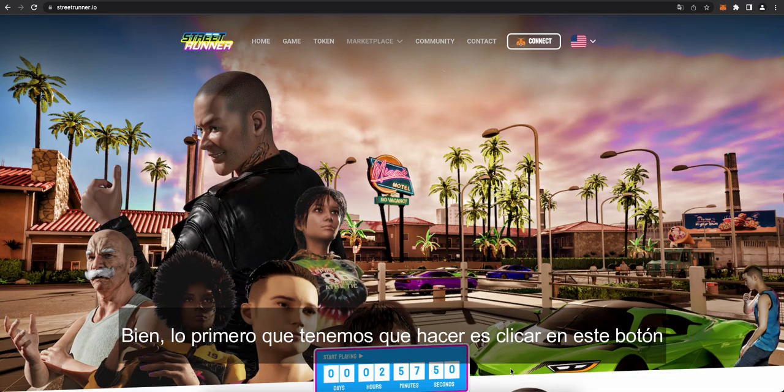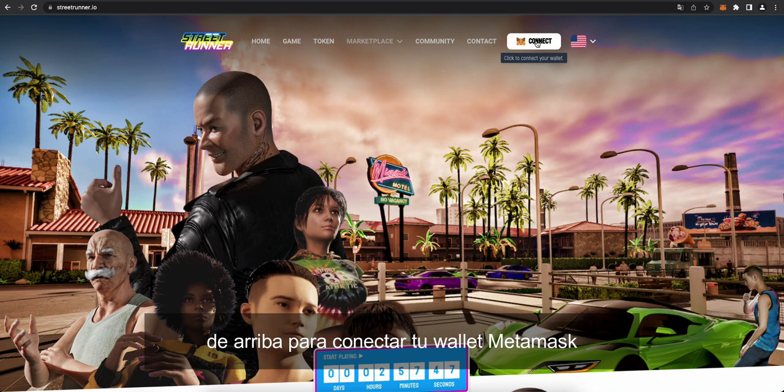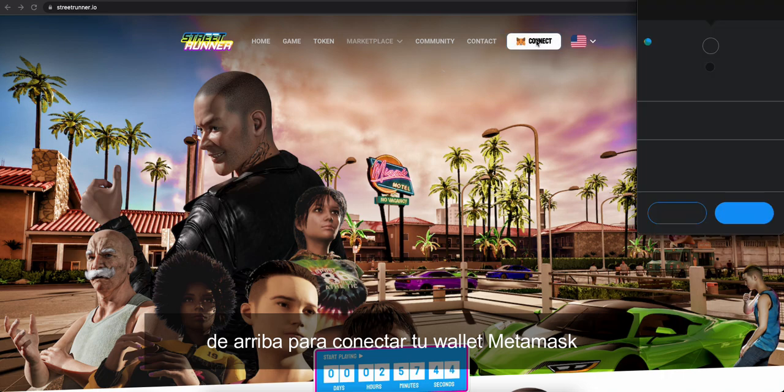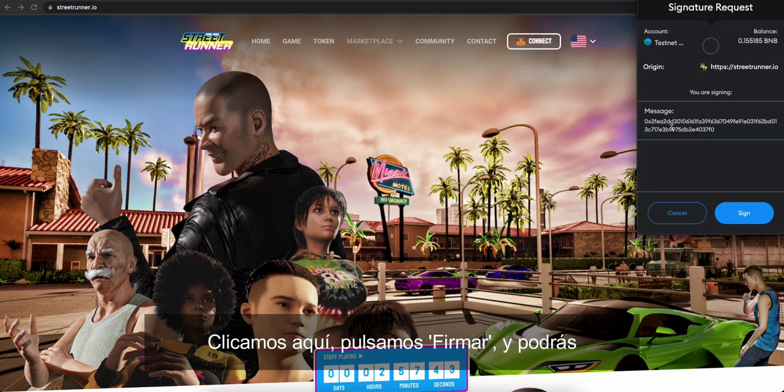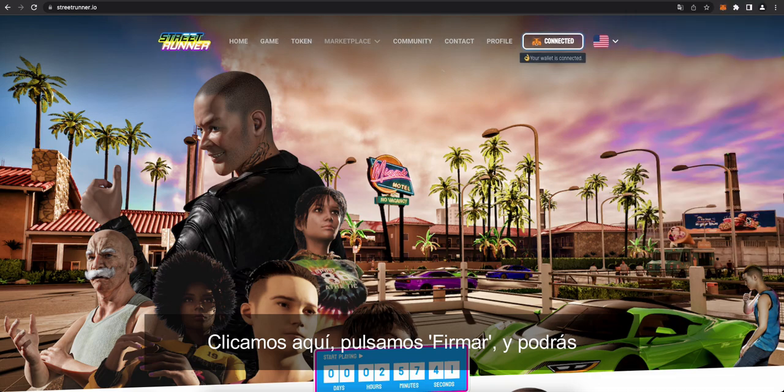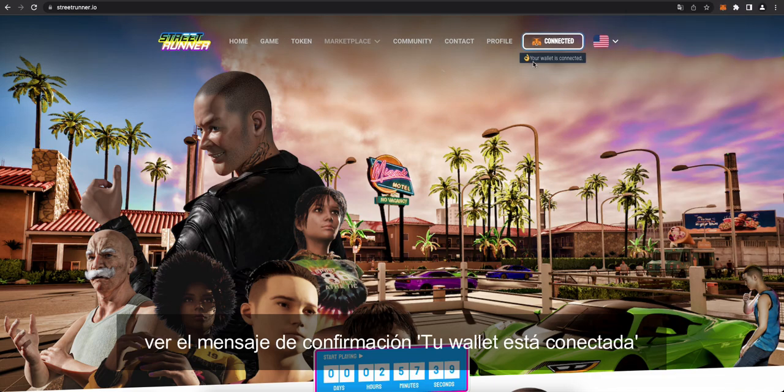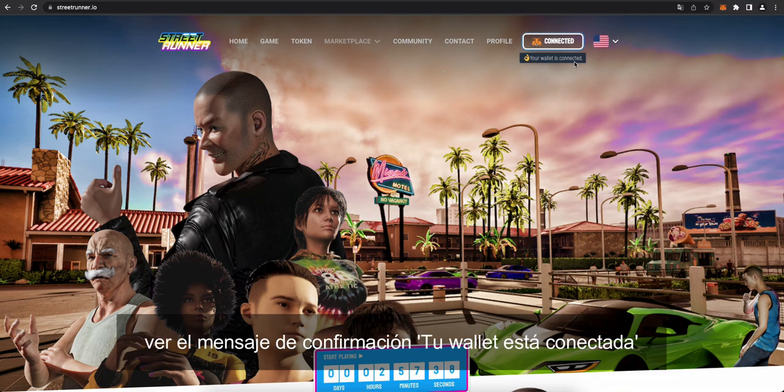Okay, let's get started. And the first step you need to do is click this button here at the top to connect your MetaMask wallet. So I'm clicking it here. Sign. And there we go. You can see the confirmation message. Your wallet is connected.